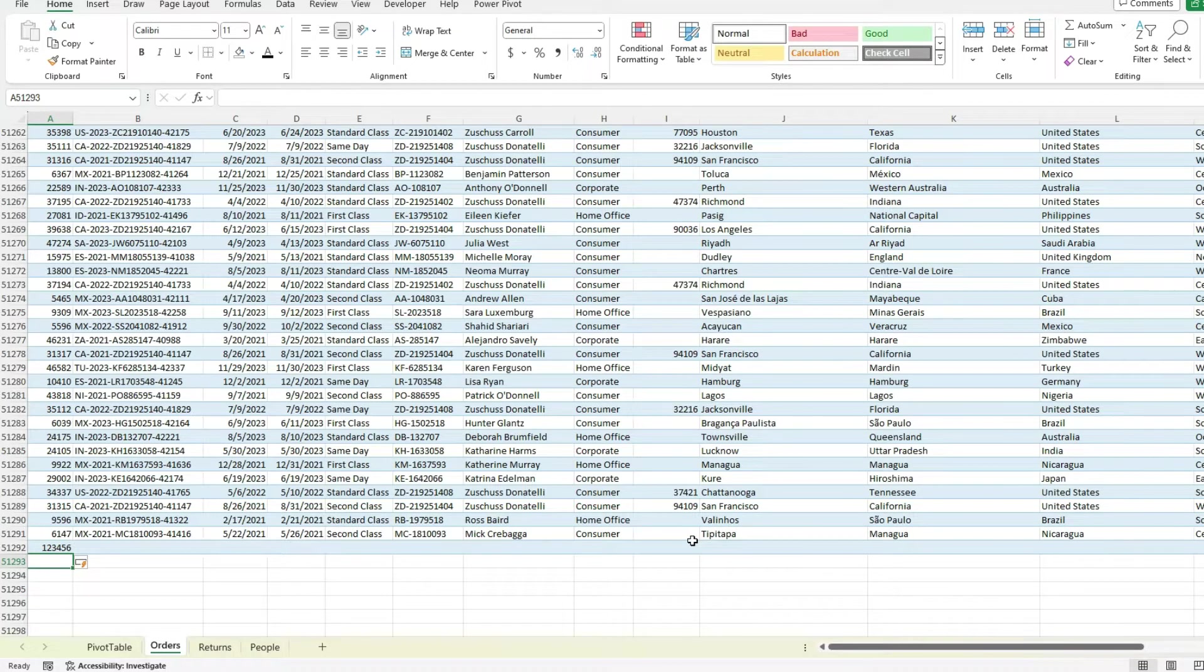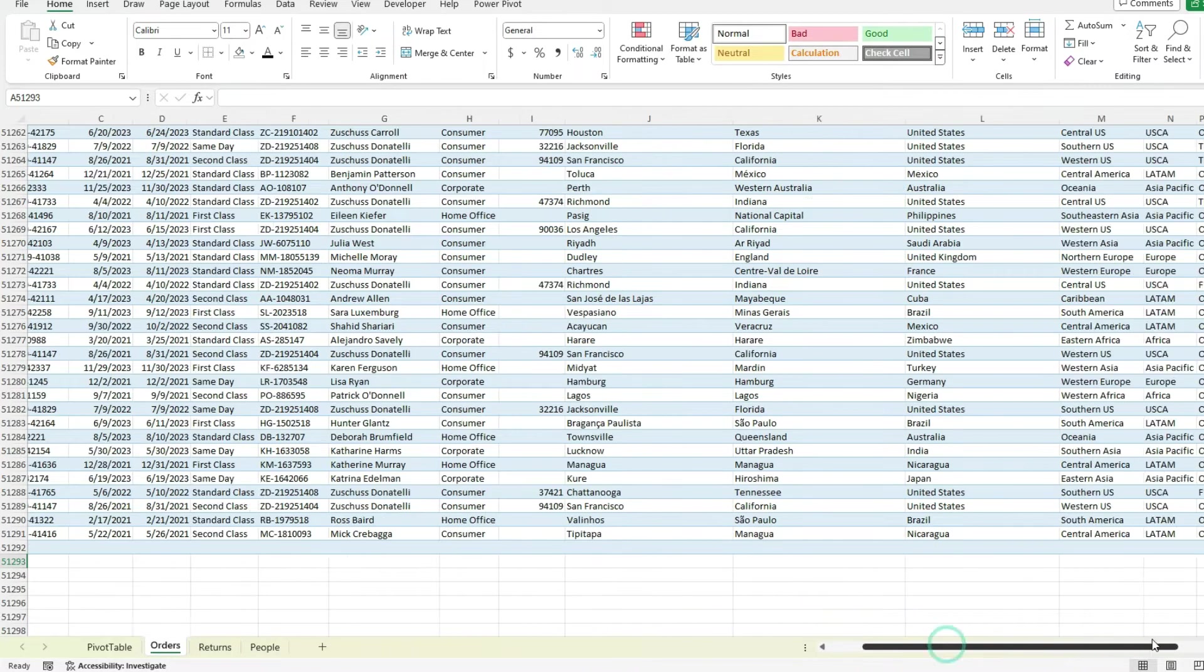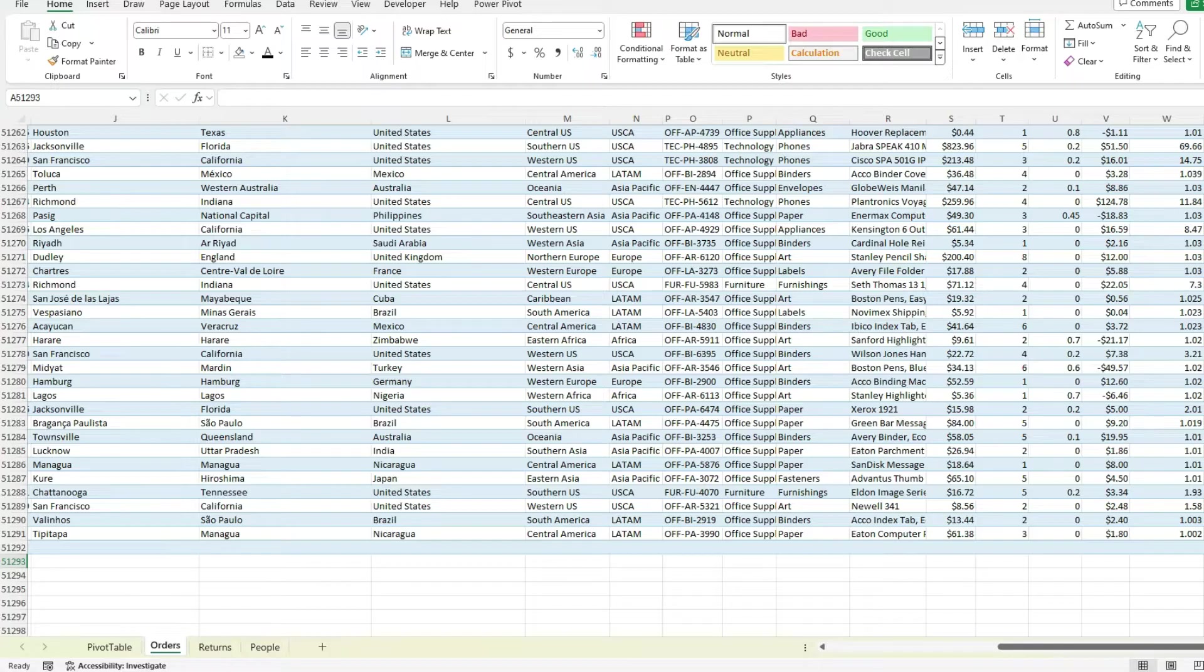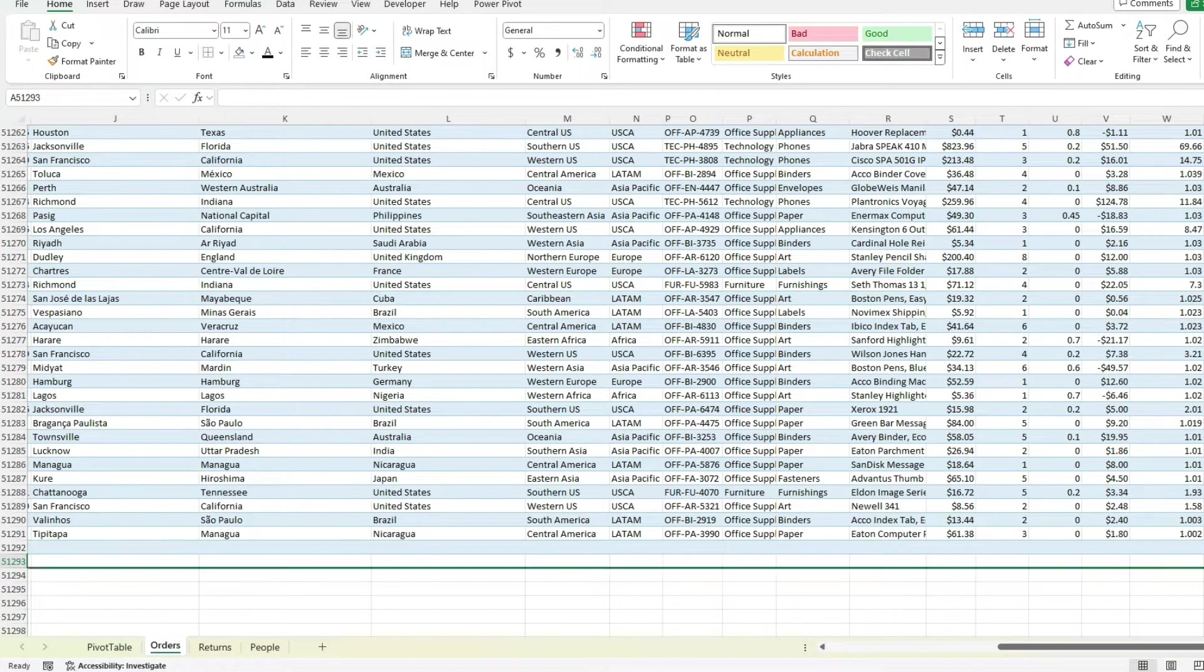Now if I go here, you can see I've got this little indicator here to say this is where that table ends. So if I wanted to expand it manually, I could stretch it out as I see fit.